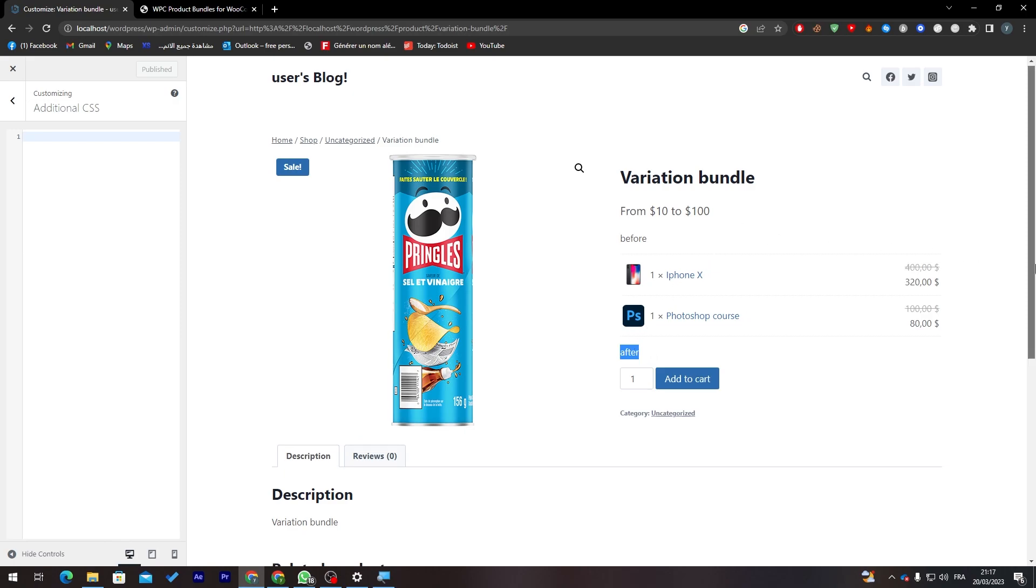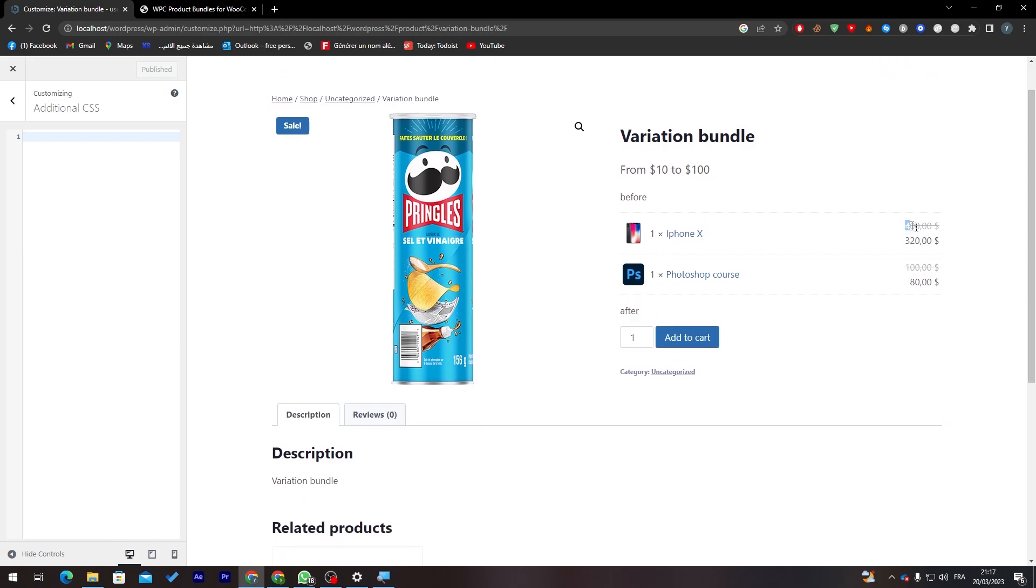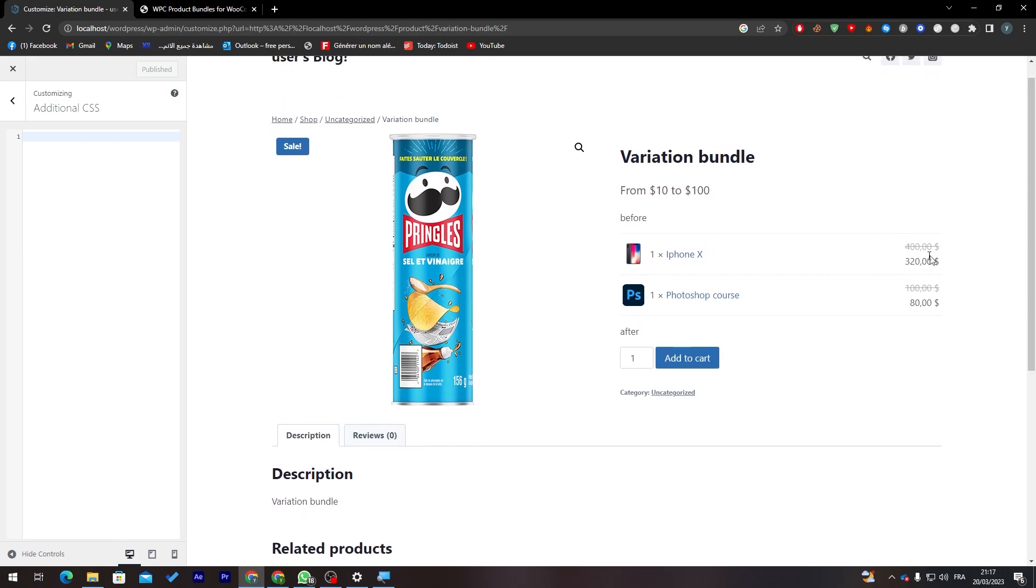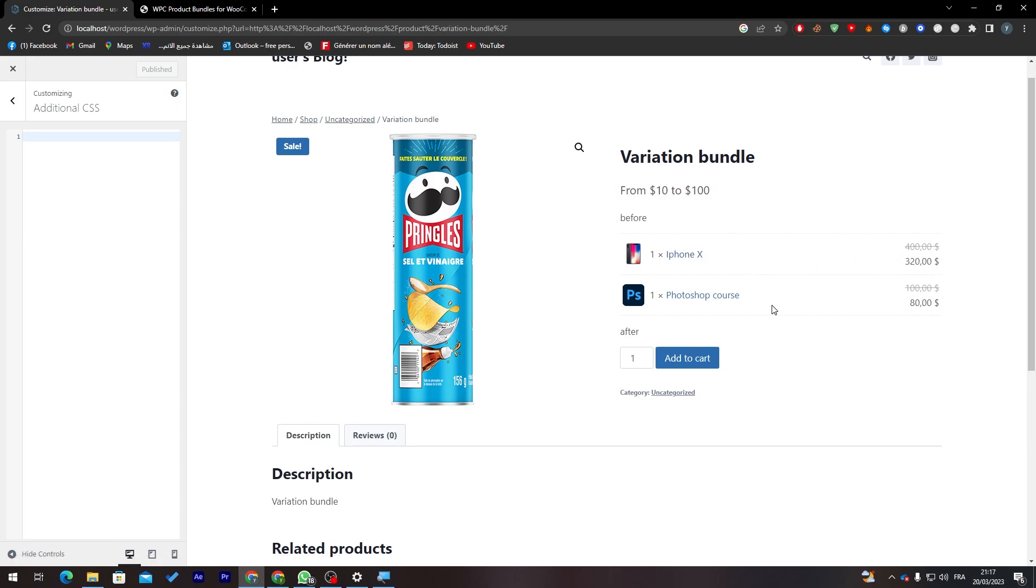Here is the price, which is normally if you bought it alone you will get it for $400. Now if you bought iPhone X with Photoshop cards you will find it only for $320, and the Photoshop asset of $100 you will get it for $80.